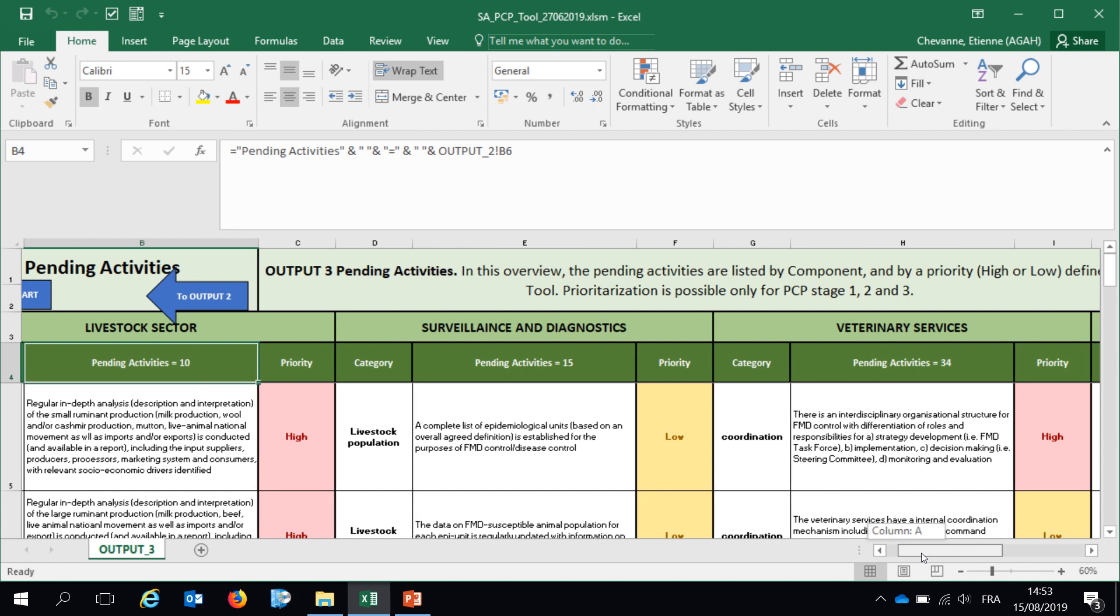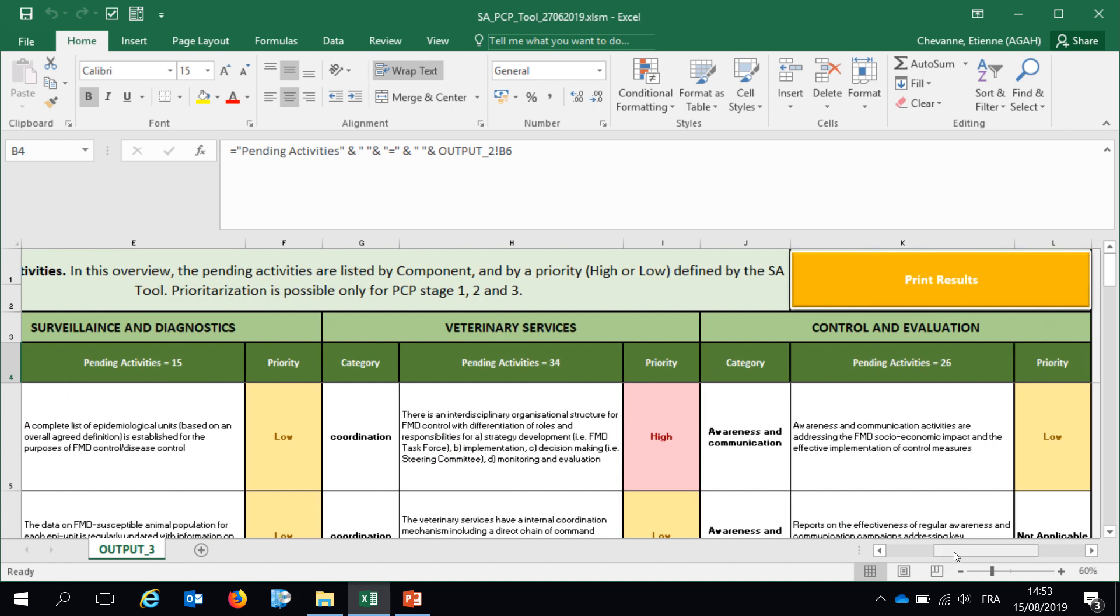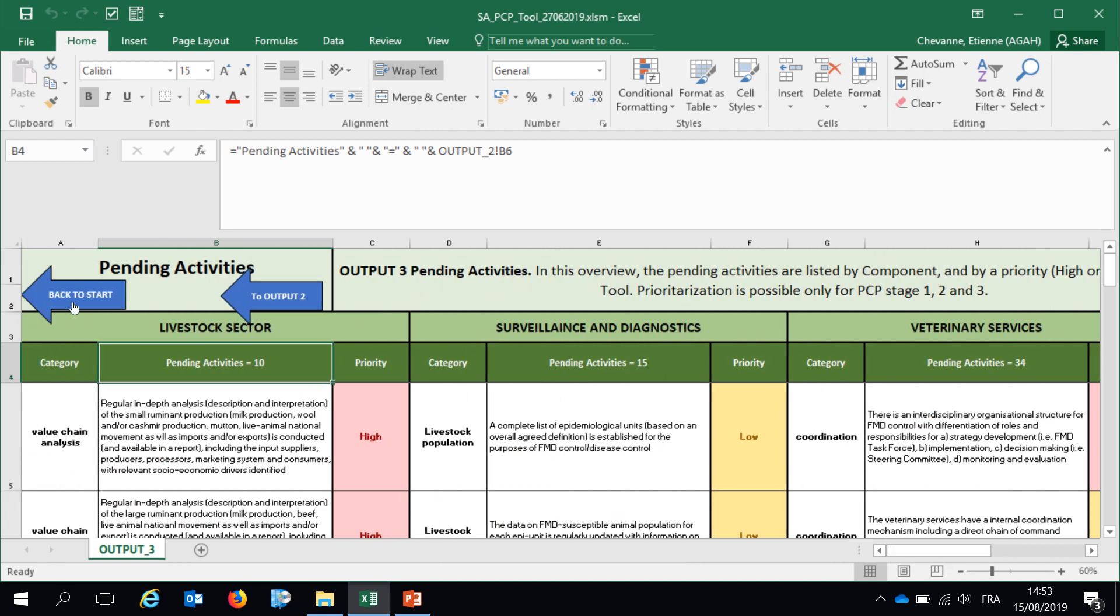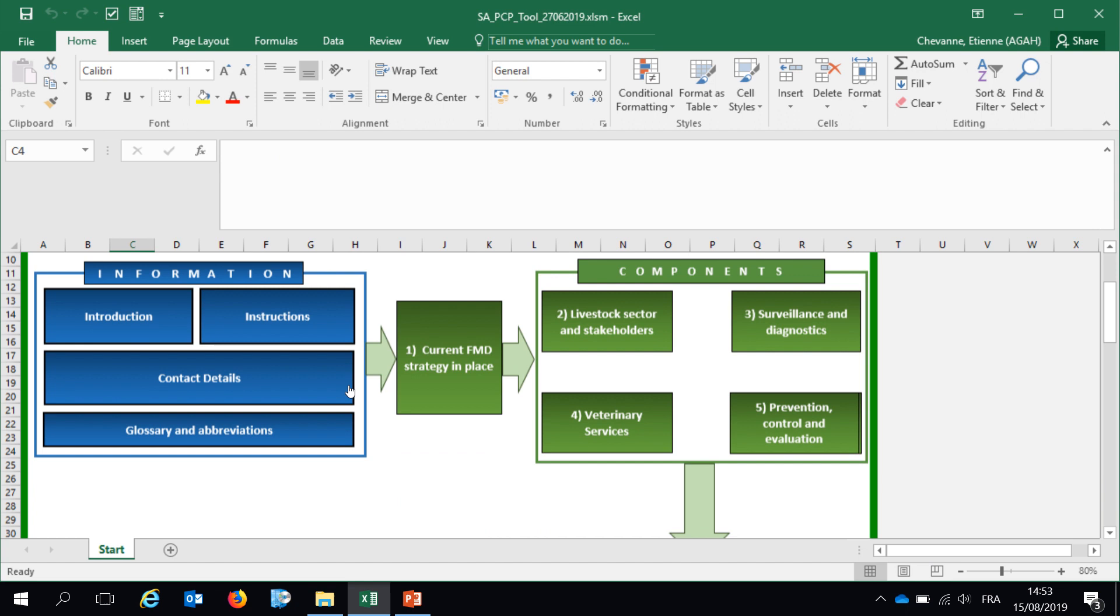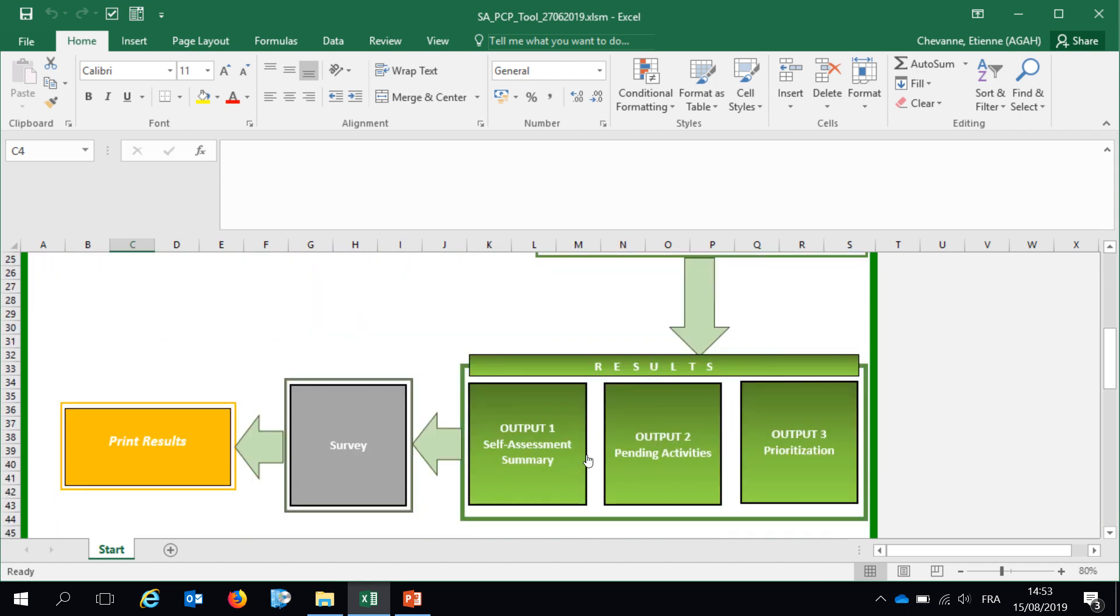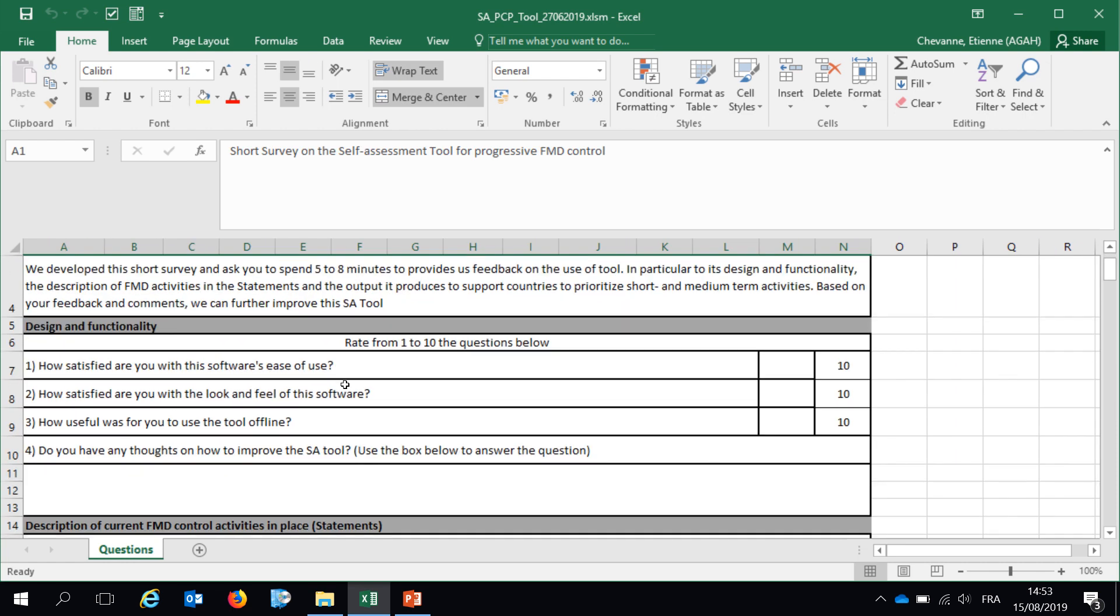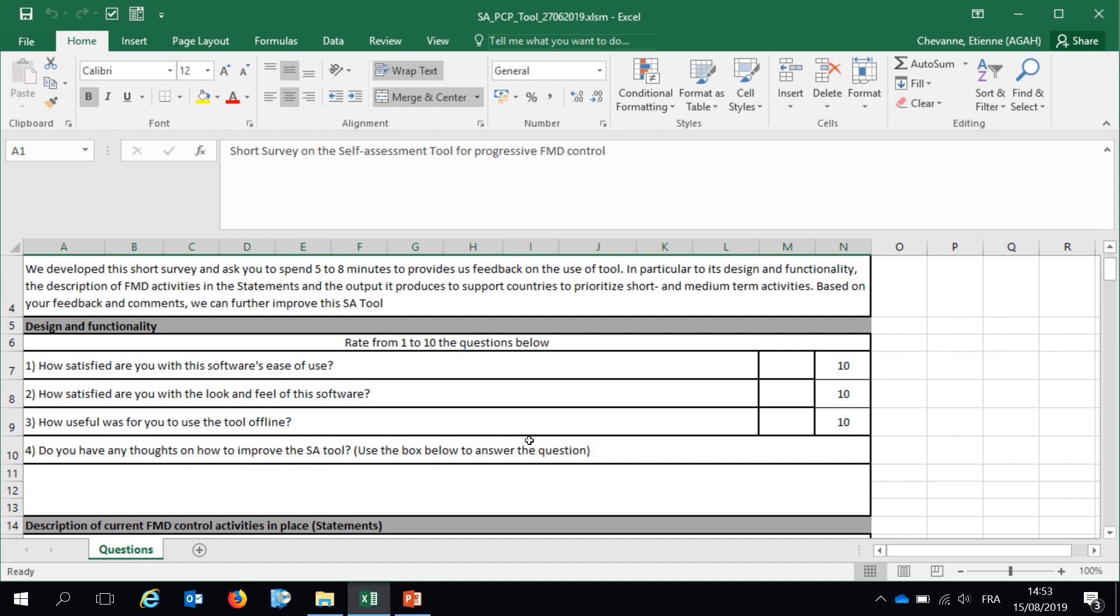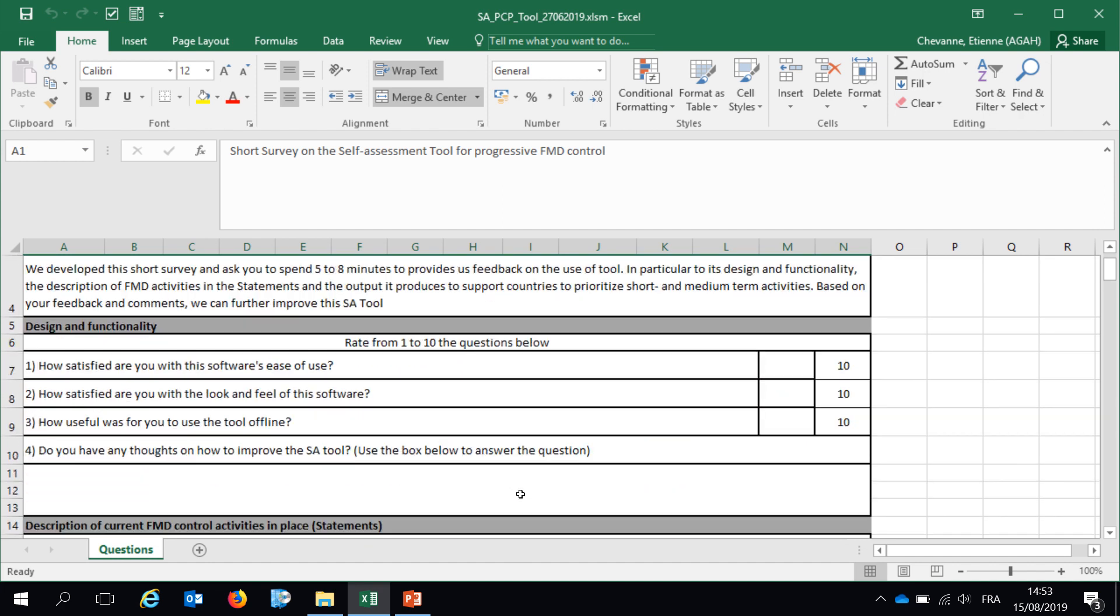This is it for the three outputs of the tool. If you go to back to start, we have been through all those three outputs. The final part is a survey where we asked the participants to fill in the survey and give their feedback about the use of this self-assessment tool.